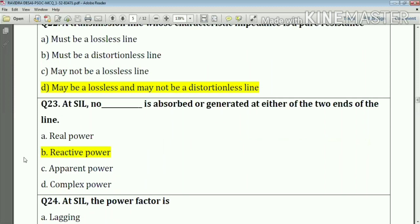Question number twenty-three: at SIL (surge impedance loading), no reactive power is absorbed or generated at either end of the line. Answer: reactive power.